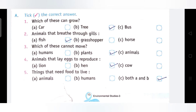Question 4: Animals that lay eggs to reproduce. ऐसे जानवर जो प्रजनन के लिए अंडे देते हैं — Lion, Hen, या Cow? Lion के cubs होते हैं, Cow के calves होते हैं — ये बच्चों को जन्म देते हैं। Hen is the correct answer क्योंकि मुर्गी अंडे देती है।